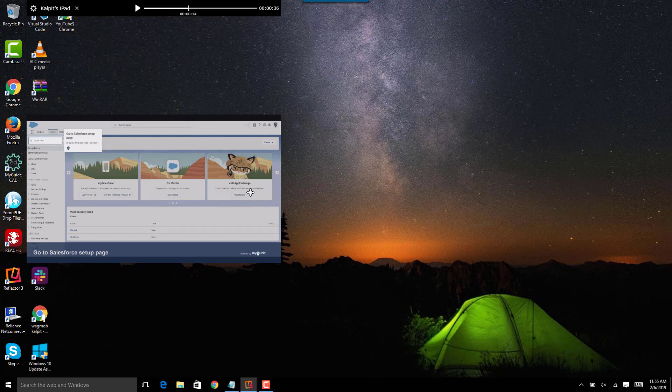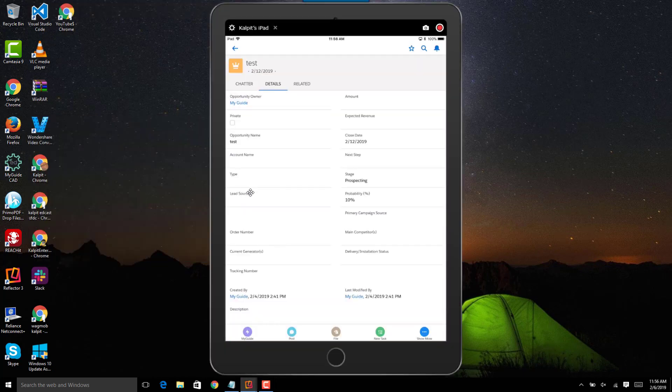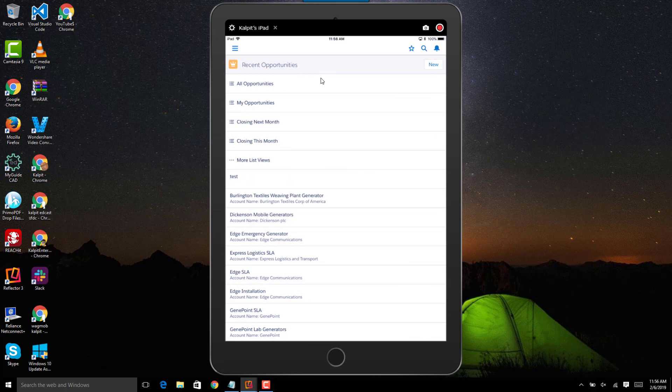So hope you liked it. This is a simple demo of the guides on the iPad - it is just one button away. Thank you and have a good day, bye now.